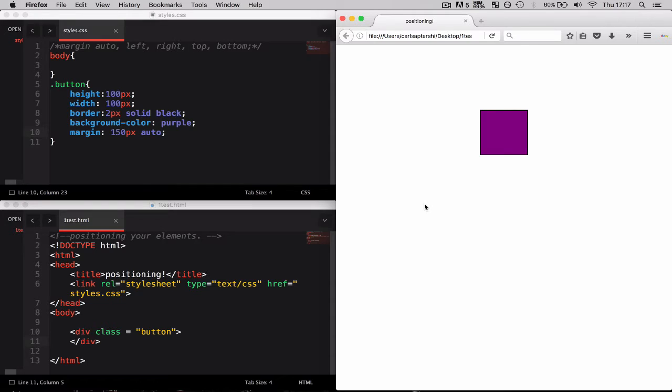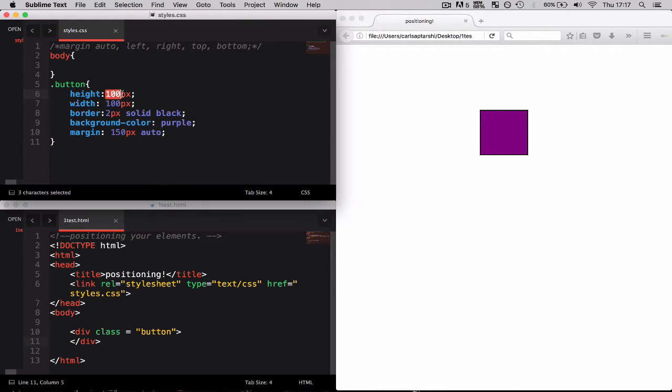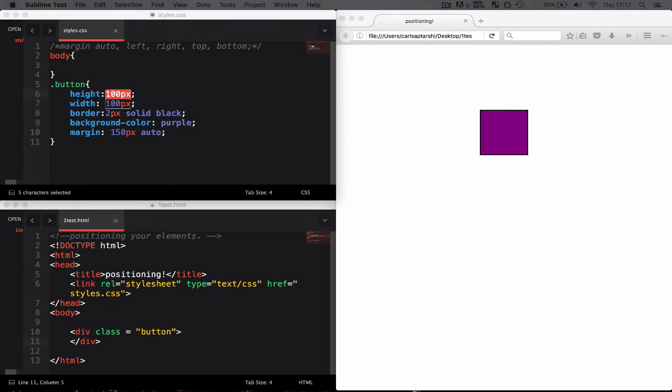So that's all there really is to it with margins. You've got four different properties: margin-left, top, right and bottom. In addition to that you can change the values of it which can either be a pixel value as I've shown you today. However it can also be a percentage.